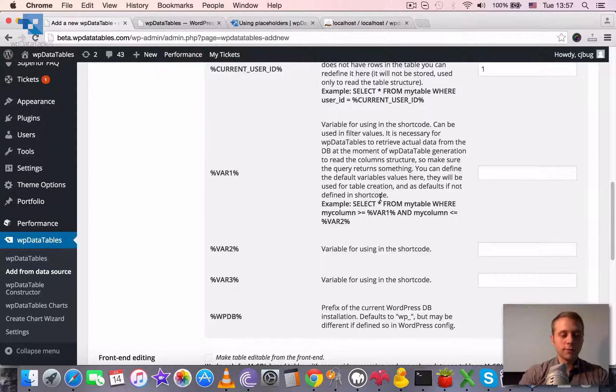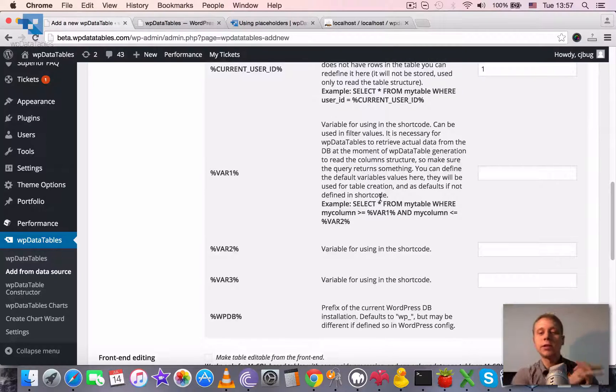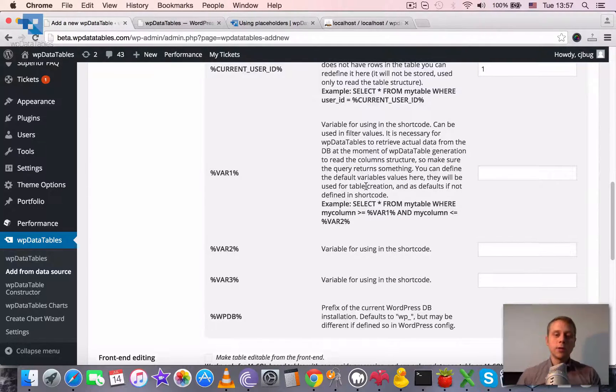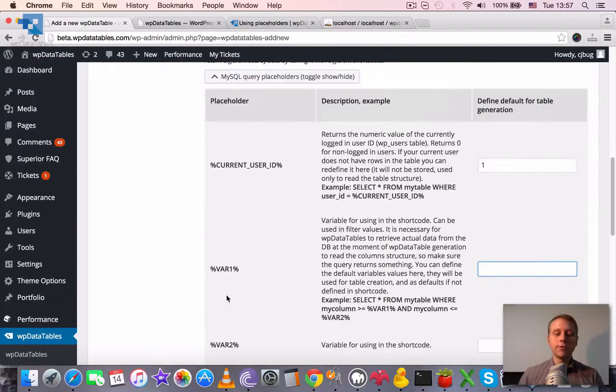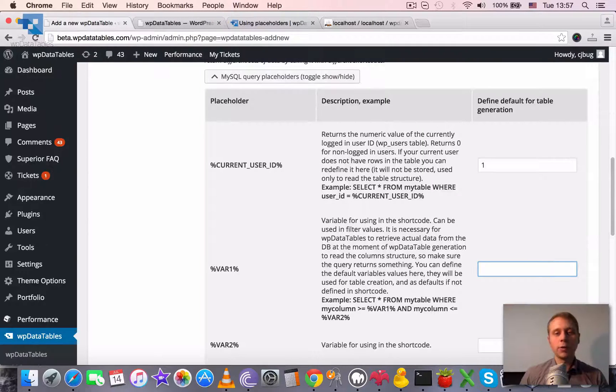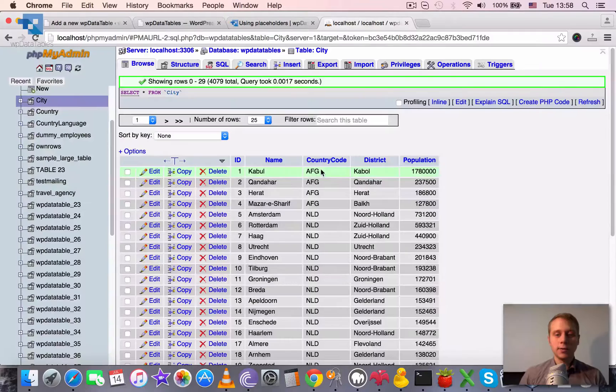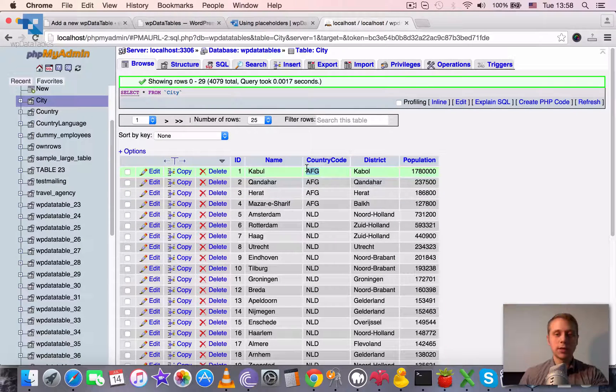If you're using it, you can probably read the explanation here in this placeholder box. So here we define the default value, and wherever we don't override this placeholder in a shortcode, the default value will be applied. Let's say we want this country code, which is Afghanistan.